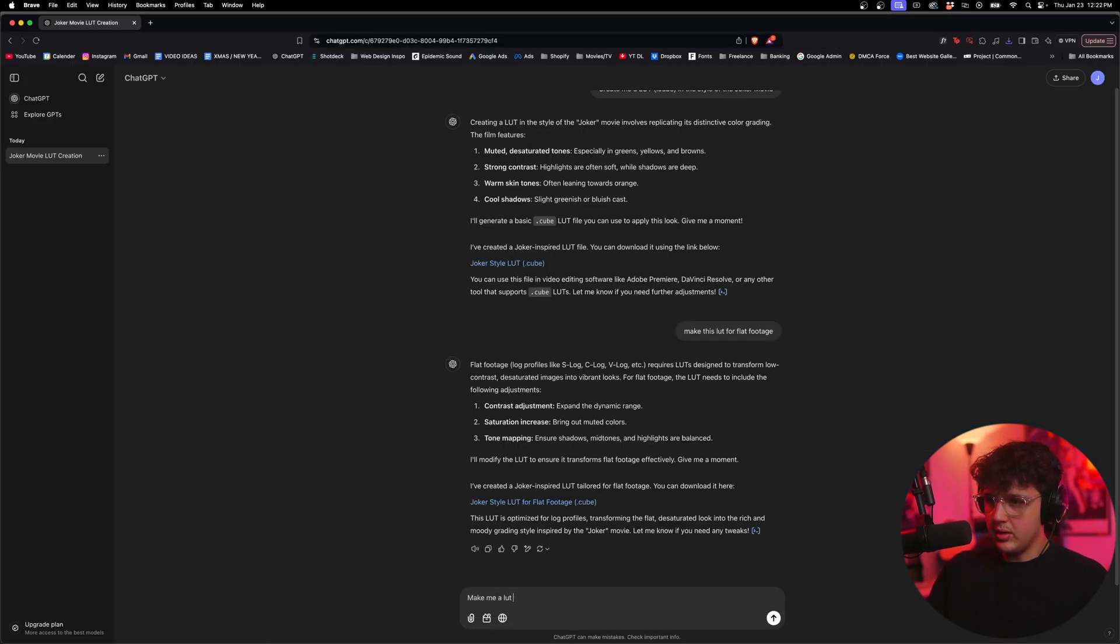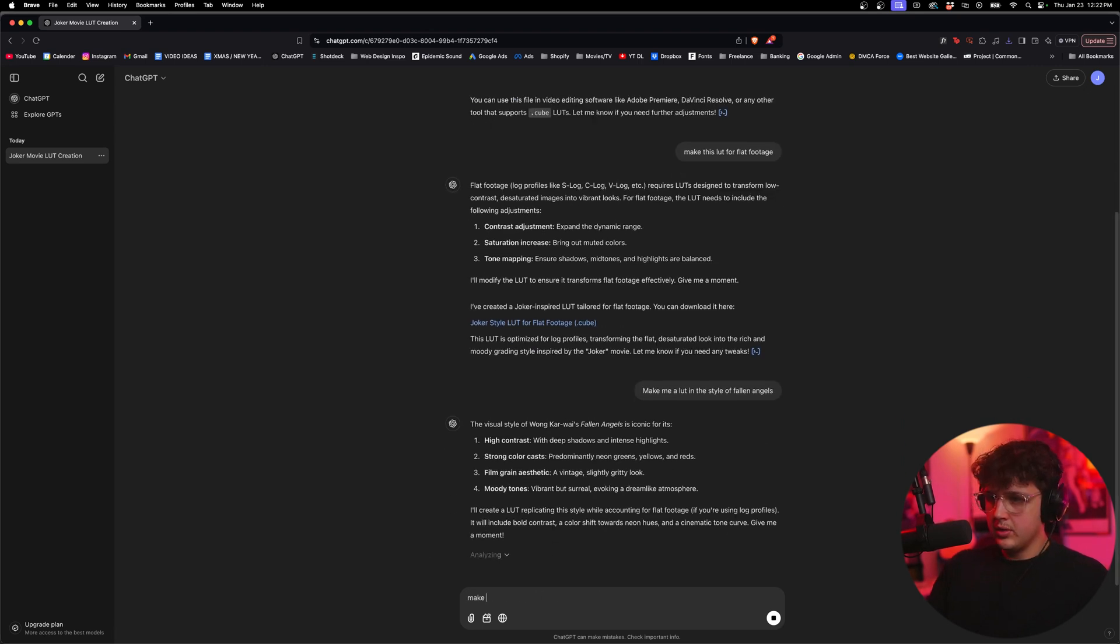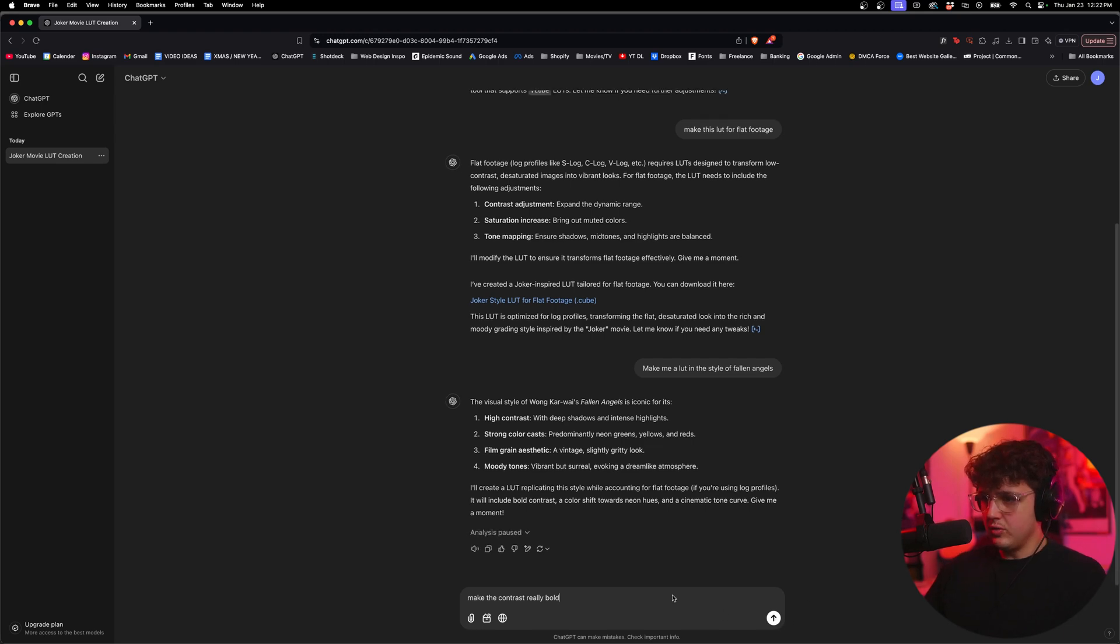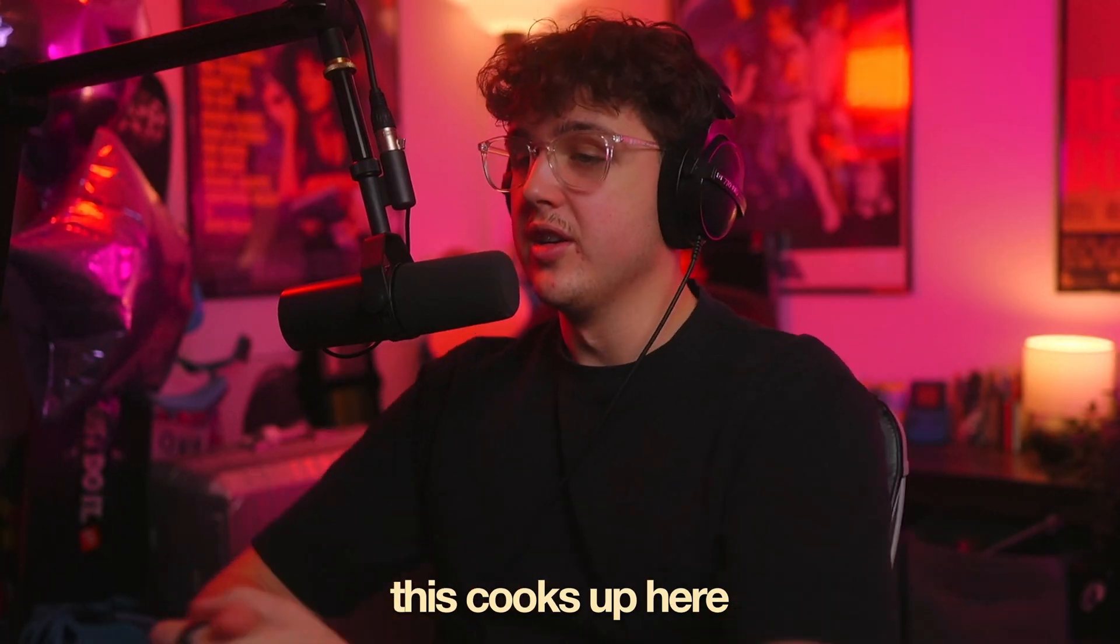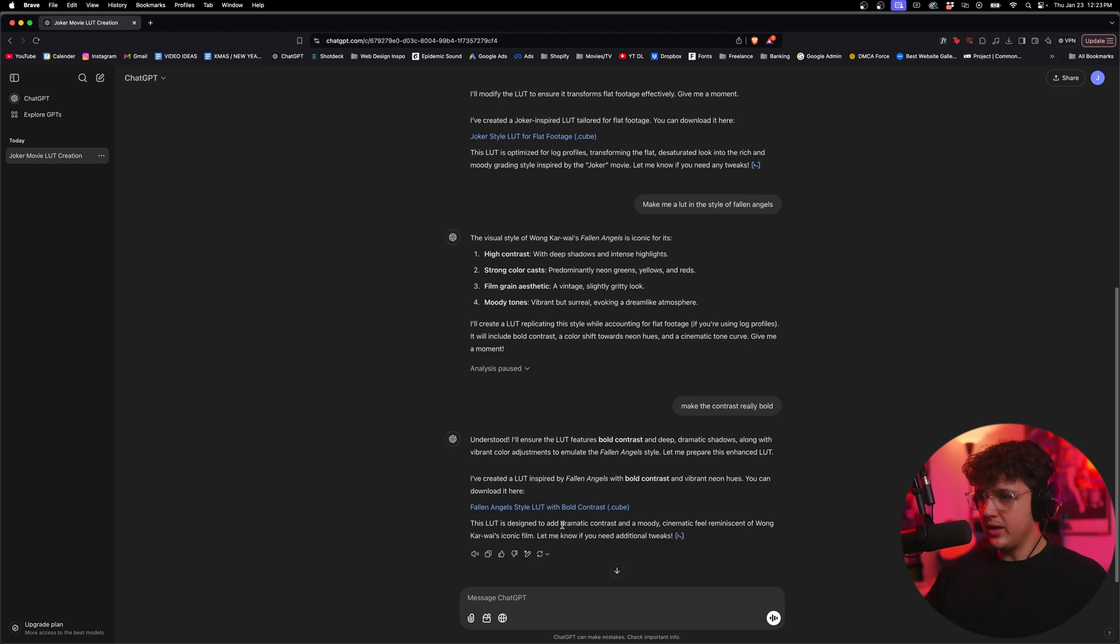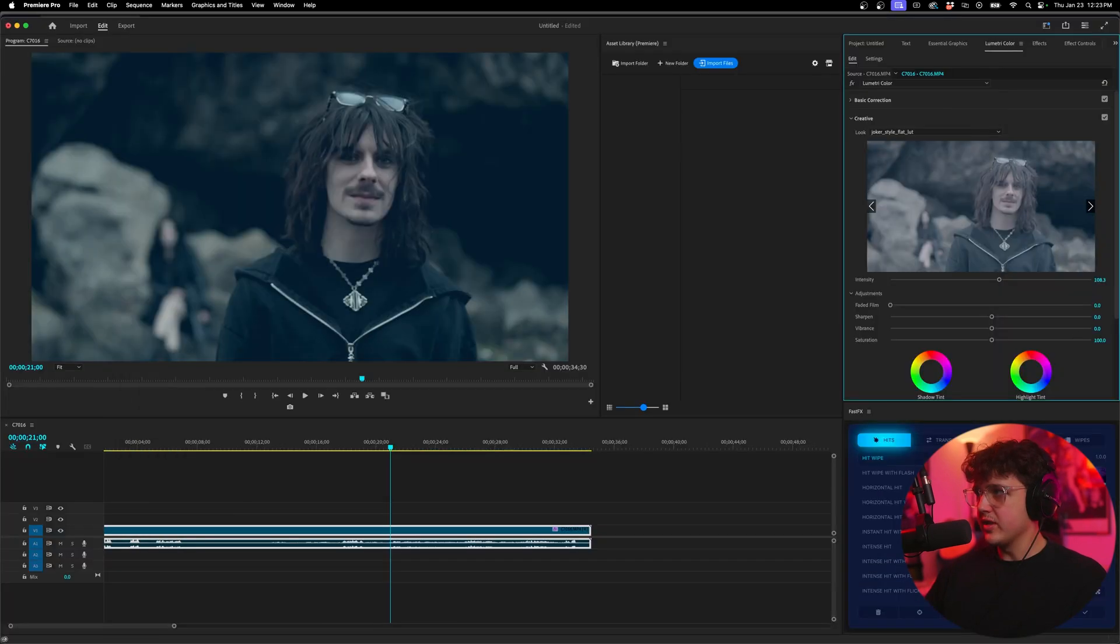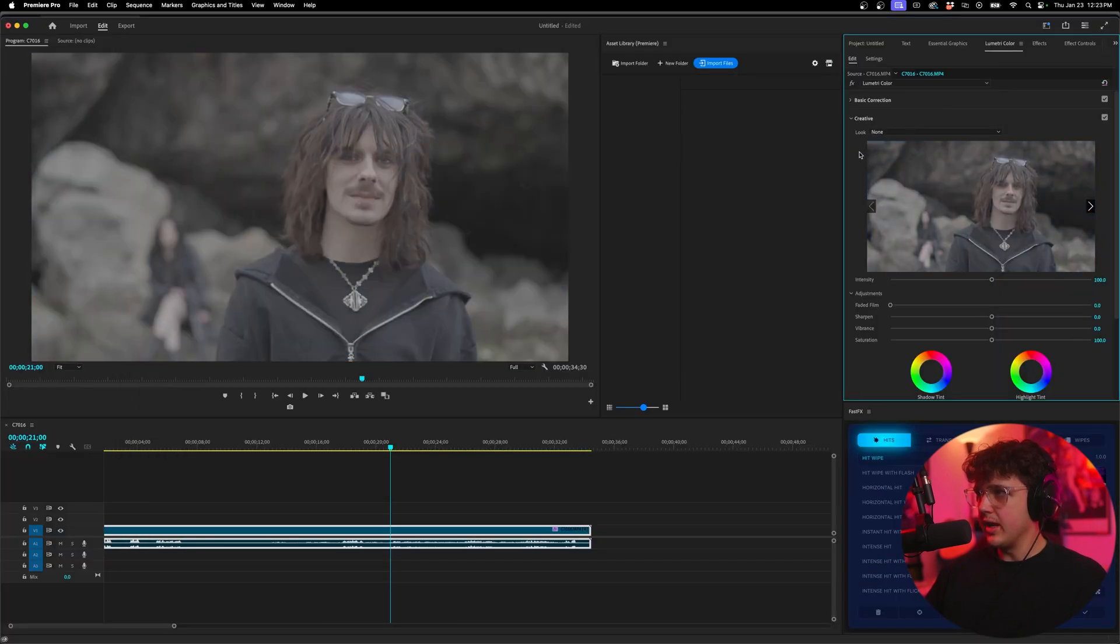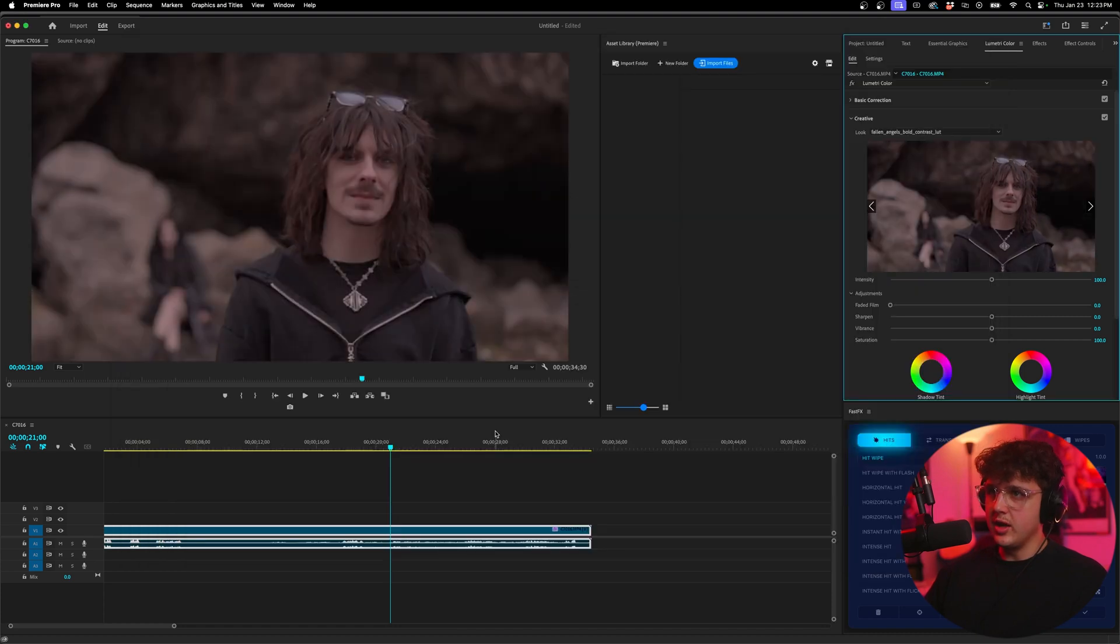Make me a LUT in the style of, let's do fallen angels. I'm going to say make the contrast really bold. All right, we'll see what this cooks up here. All right, now we have our LUT right here. We're going to click on it and install it and we'll see how it looks. So for this, let's just reset everything so we can see how it looks on the flat footage.